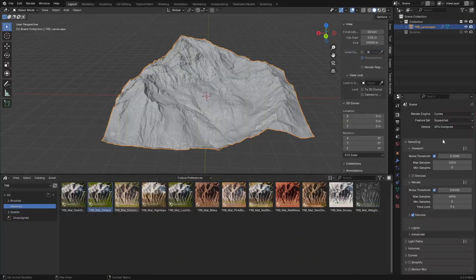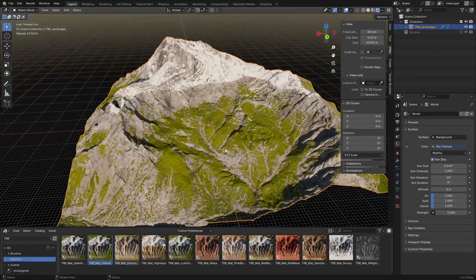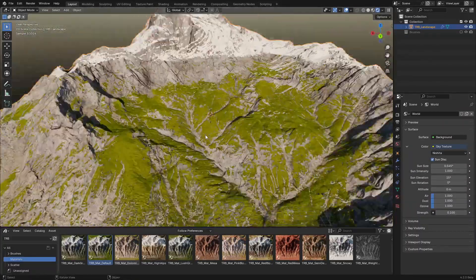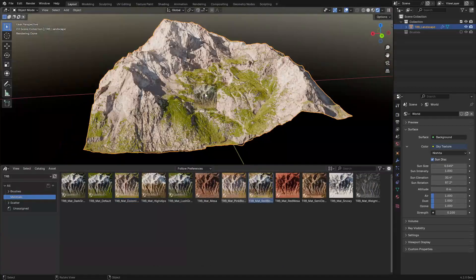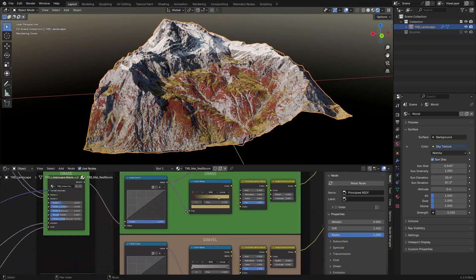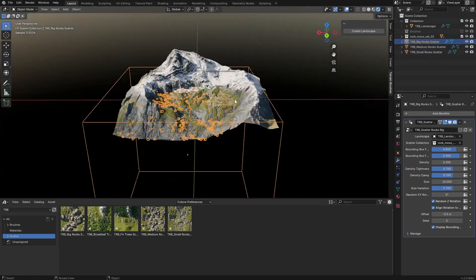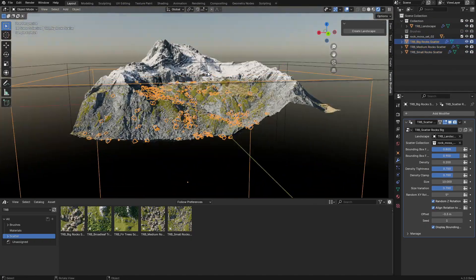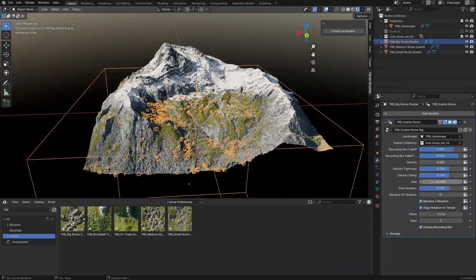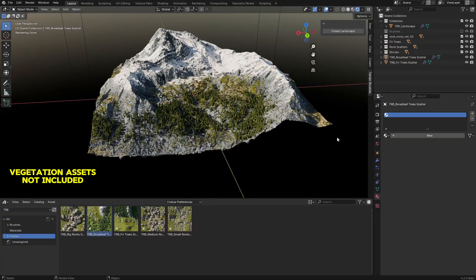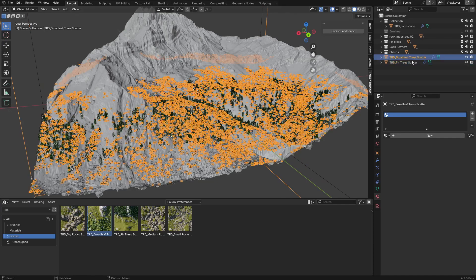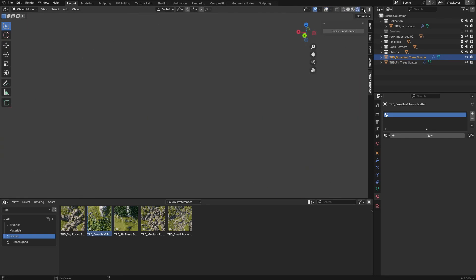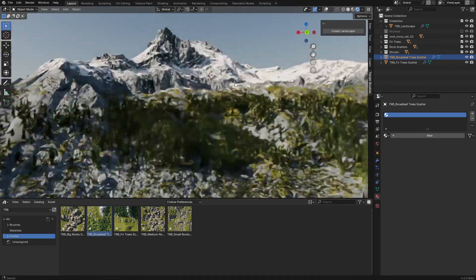Once you're happy with the basic shape, you can add procedural materials like snow, rocks, grass, and gravel using the drag-and-drop system. The add-on comes with a scattering tool for vegetation and rocks, letting you place assets based on altitude, erosion lines, and other nature rules. This means your scene will look more realistic and nature-like.